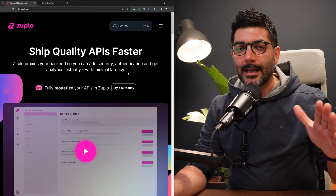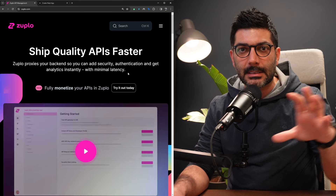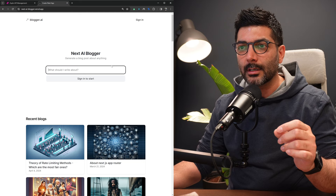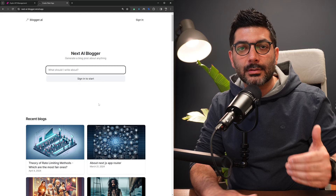In this video we're going to talk about API monetization using Zuplo. We have used Zuplo in the past on the channel where we introduced an API gateway layer in between our front-end and back-end code. Specifically, we built this AI blogger project where you provide a prompt, it gives you a blog post back and generates images. At the end of that video, we introduced this API layer using Zuplo that allows us to expose this API to other developers.